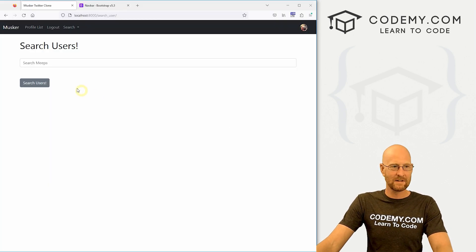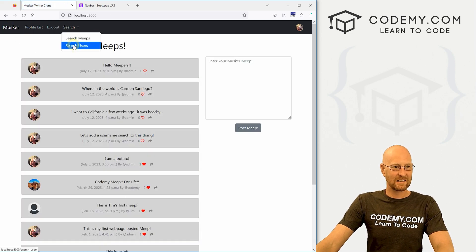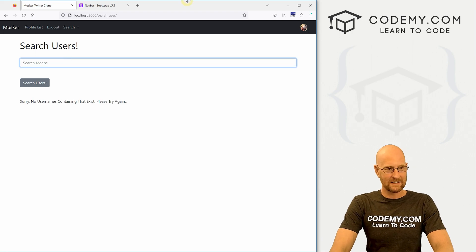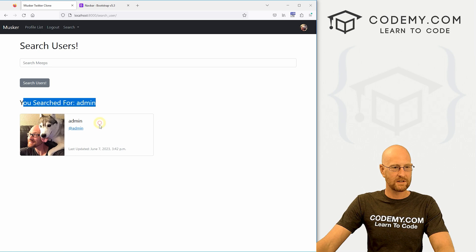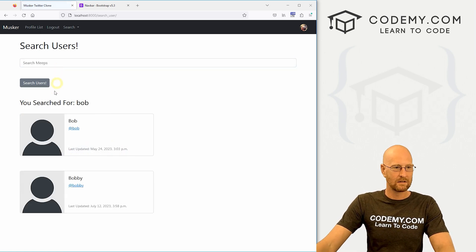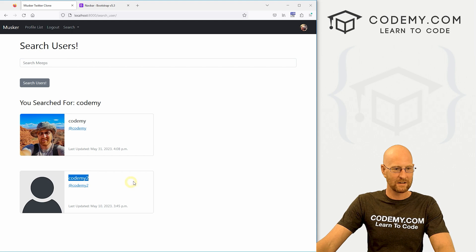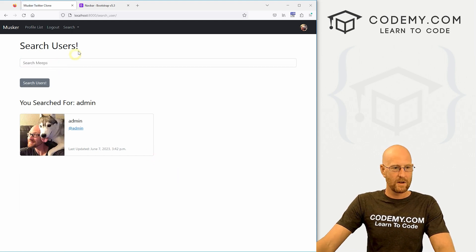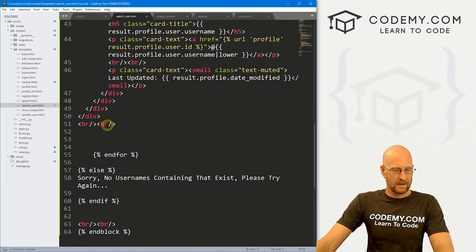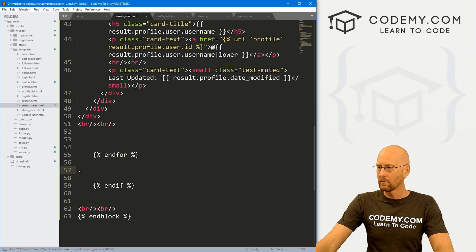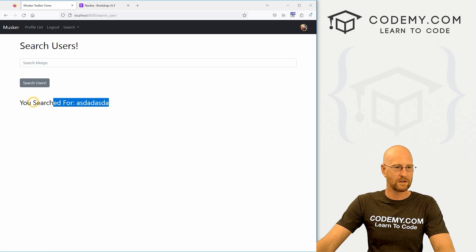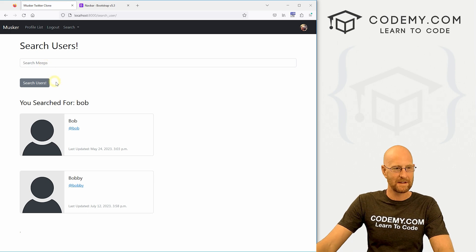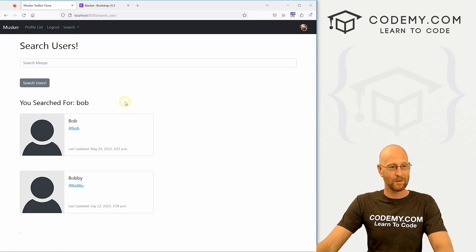And it says right off the bat, sorry, no usernames containing that exist. Please try again. We might want to fix that. We'll look at that in just a second. But for now, let's search for admin and it returns admins profile. Let's search for Bob. We get Bob and we get Bobby. That seems to work. Let's see. Kodami. There's a couple of Kodami's. Kodami and Kodami too. All right. So that looks like it works. The only problem is when we just first go to the page, it says sorry, no usernames containing that exists. Please try again. I don't know. I'm just going to take that out. We'll fiddle with it later. Hit reload here. If we go like that, you search for this and then now there's nothing else underneath it. That's not great. We'll tinker with that maybe in the next video. But for now, I think that's fine and works pretty good. So that's all for this video.